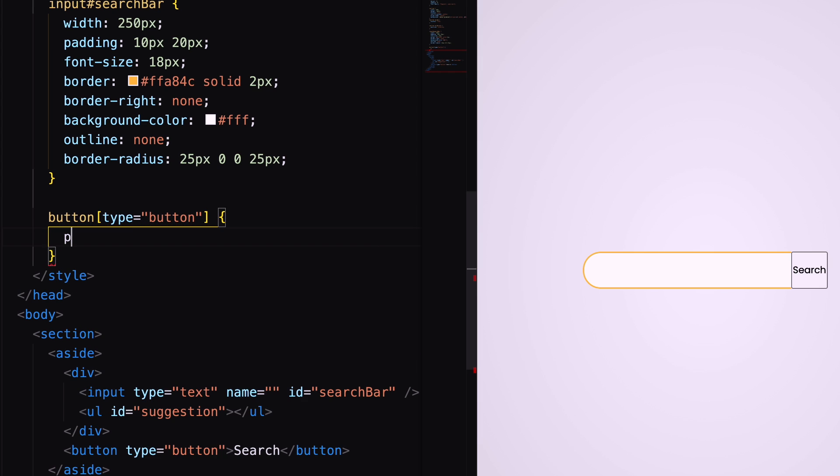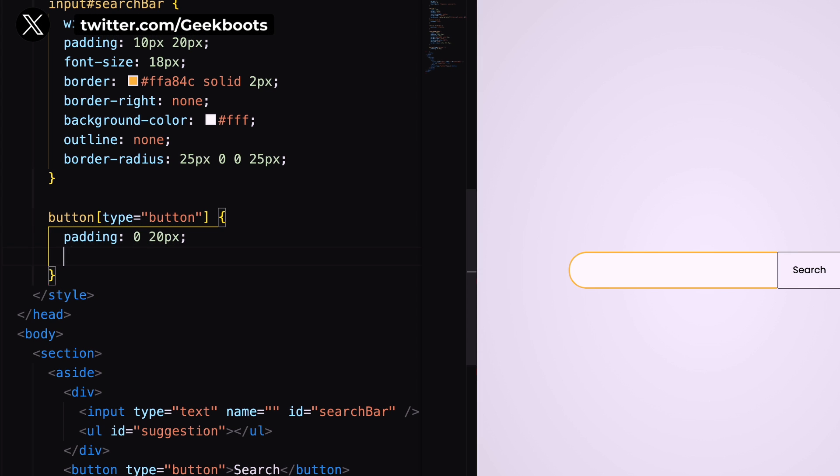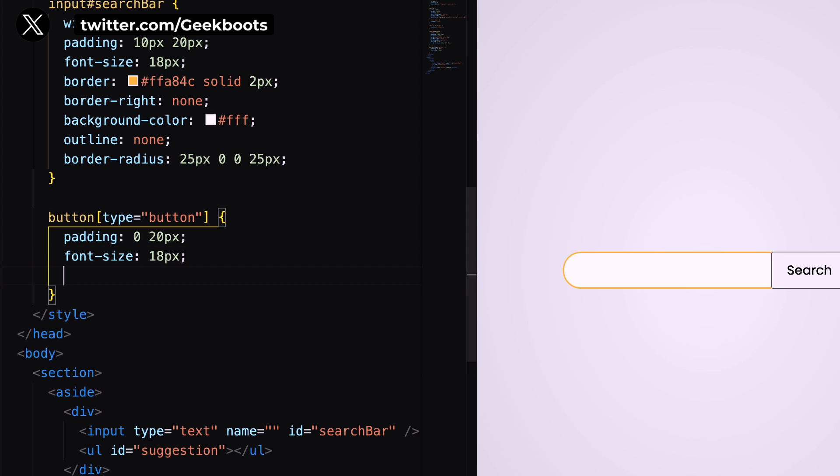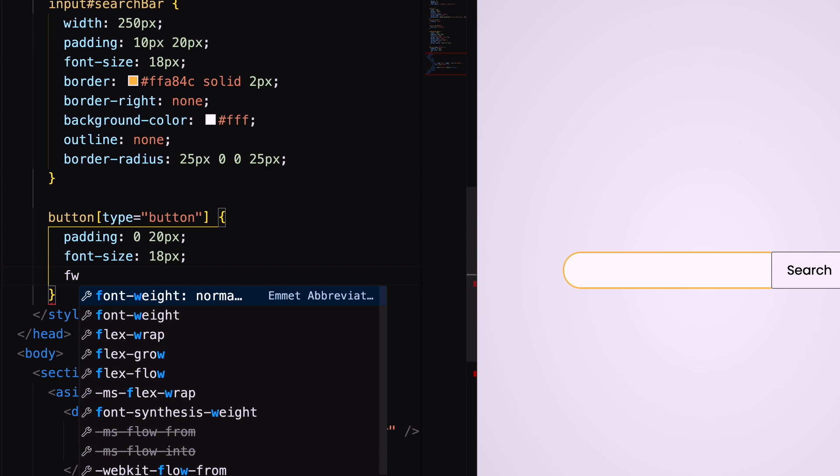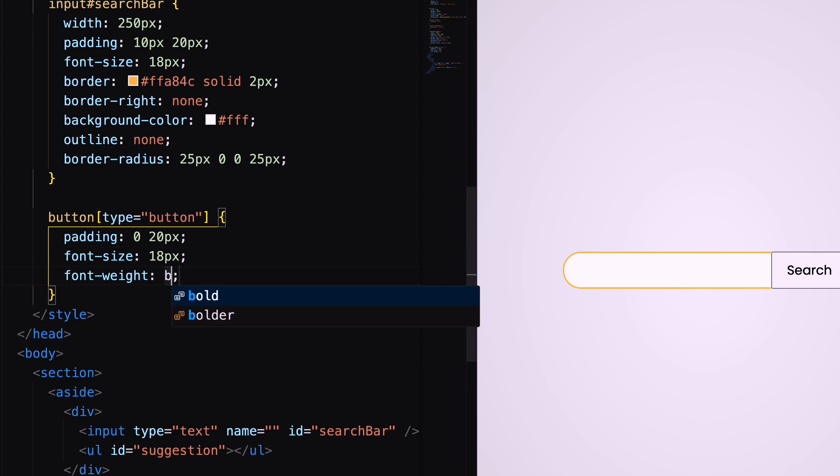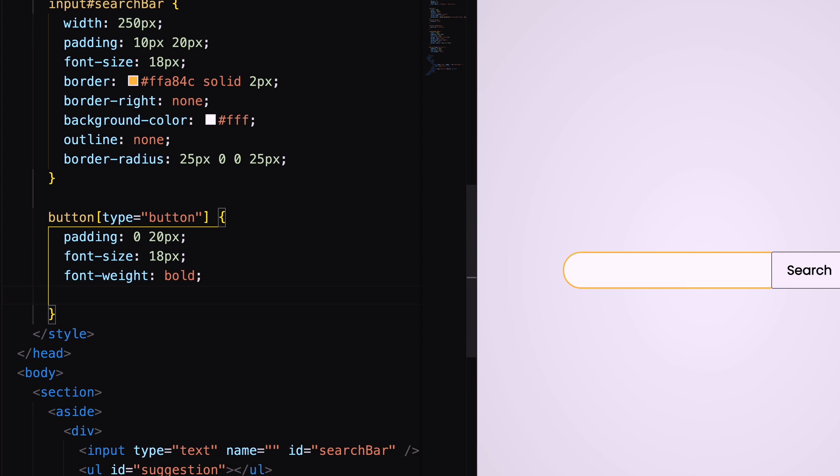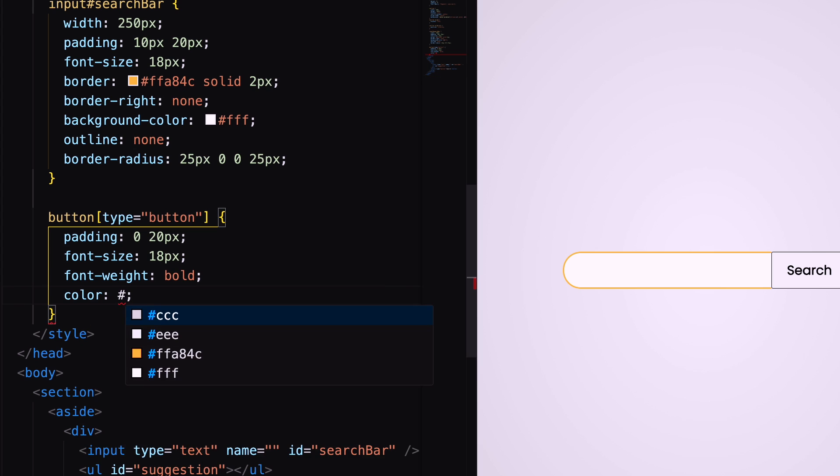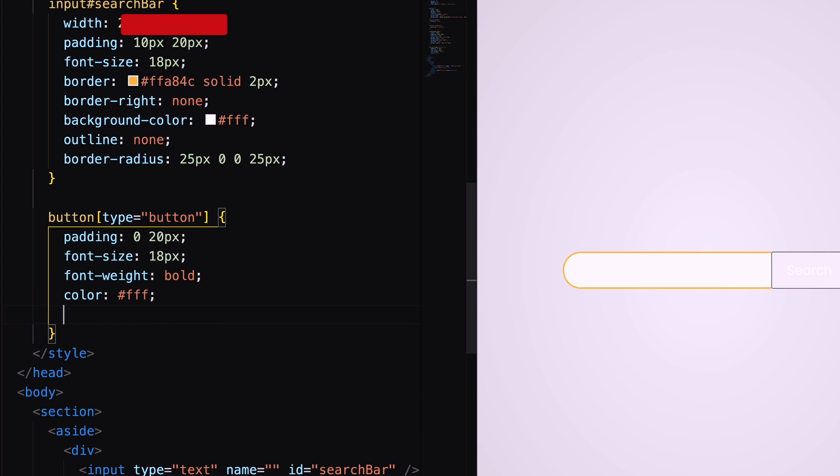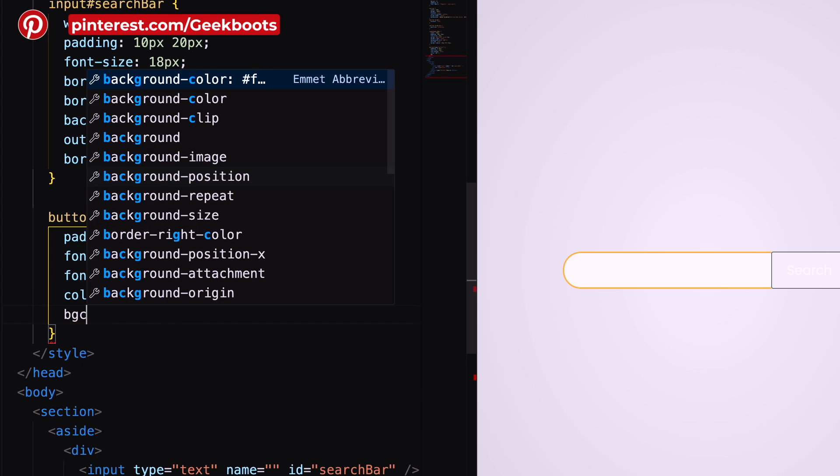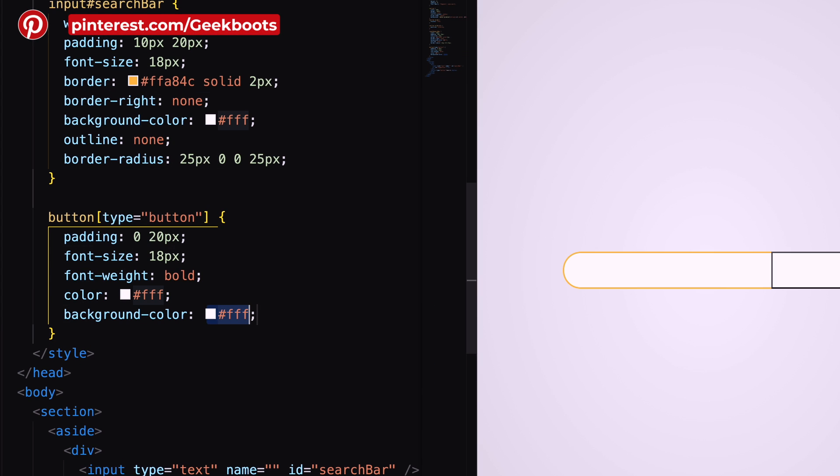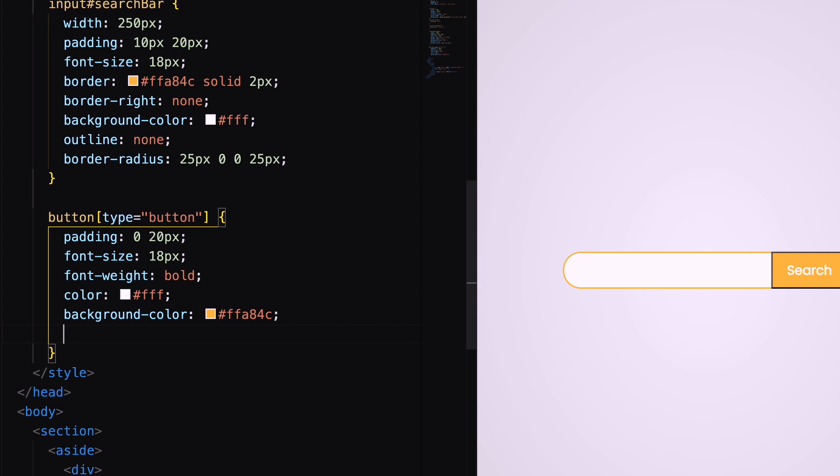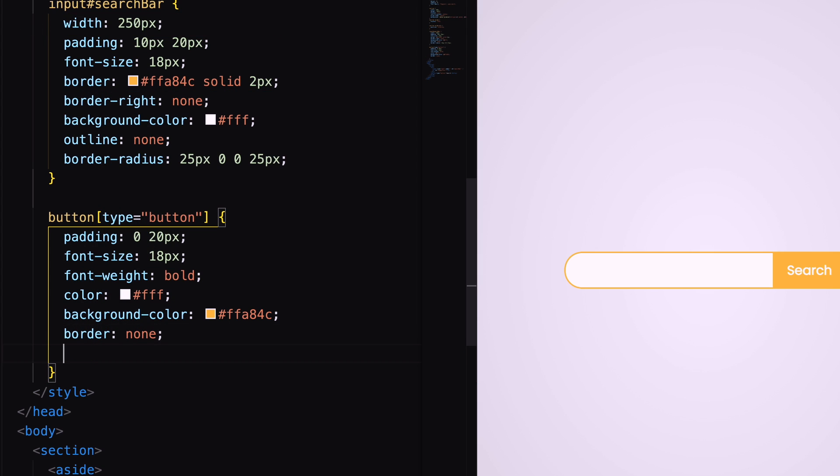Now, decorate the button with padding, font size and background color. Also, set border none and border radius.